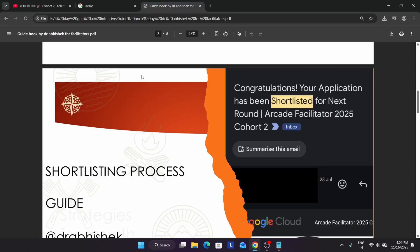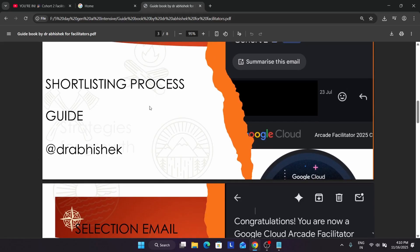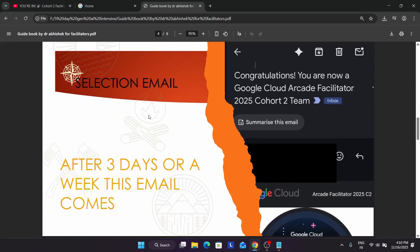To recap the shortlisting process: you have to reply to the email with all your details and your co-facilitator's details. Both you and your co-facilitator have to fill the form that is shared in the email. Once you have filled the form, it may take up to a week or two to three days. In this cohort it was happening very quickly — after just three days the selection emails were out. Once selected, you will get an email saying 'Congratulations, you are now a facilitator.' The same email will be sent to both you and your co-facilitator.